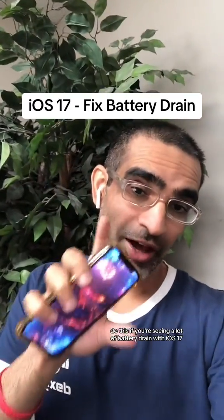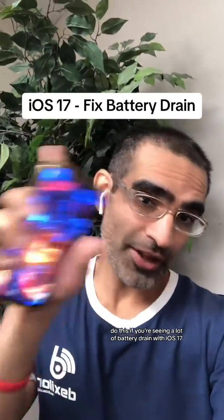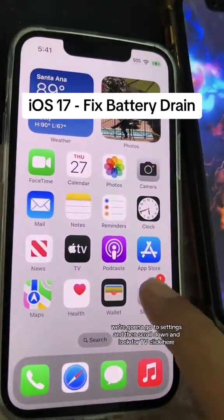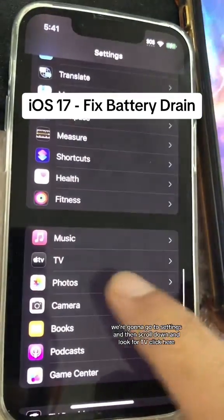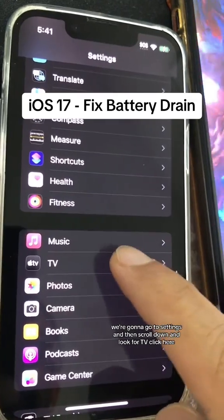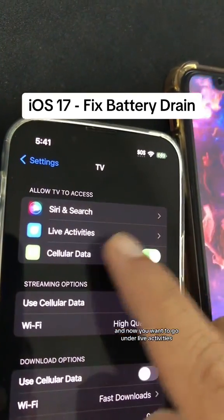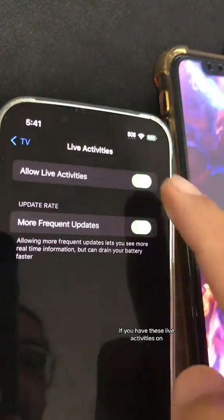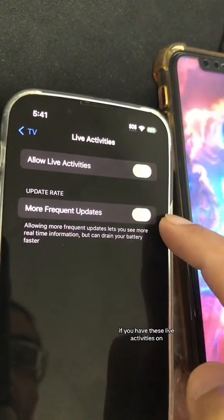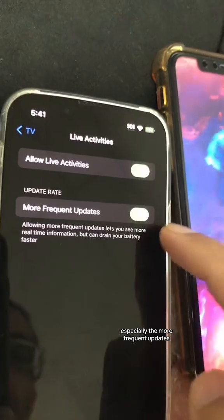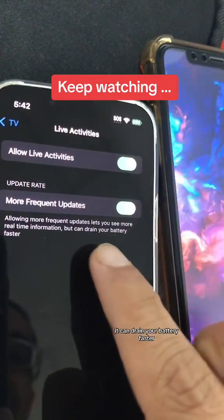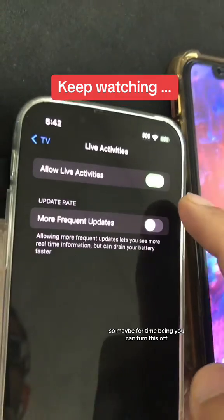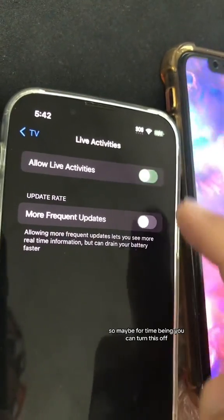Do this if you're seeing a lot of battery drain with iOS 17. For number one, go to Settings, scroll down and look for TV, click here, and go under Live Activities. If you have Live Activities on, especially the more frequent updates, it can drain your battery faster, so maybe for the time being you can turn this off.